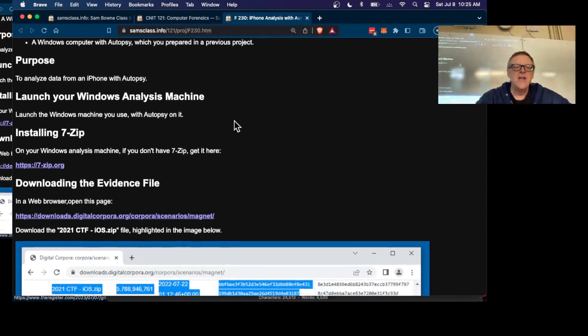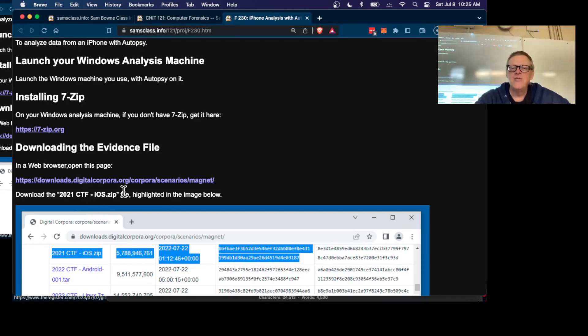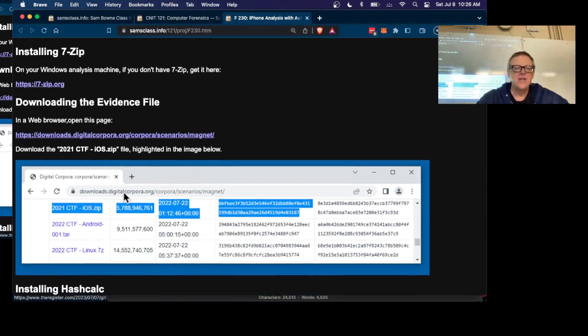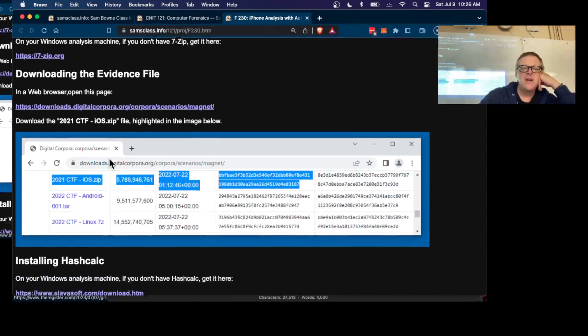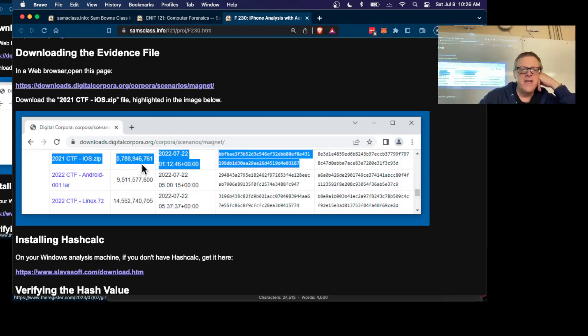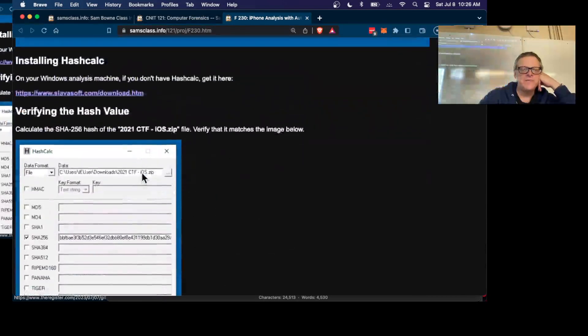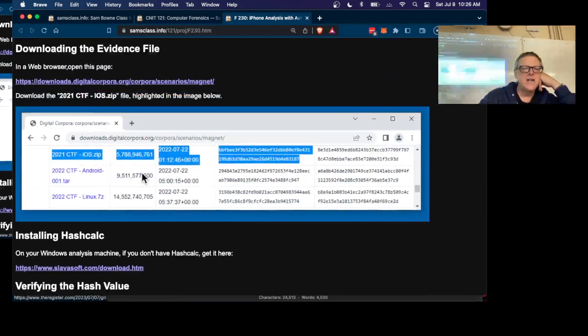You download this evidence file. Once again, there's a public reservoir of forensic images called Digital Corpora where people have put up images. Here's a relatively recent iPhone from 2021. So you download this thing. It's also pretty big, about five gigs.